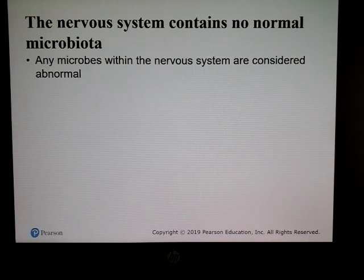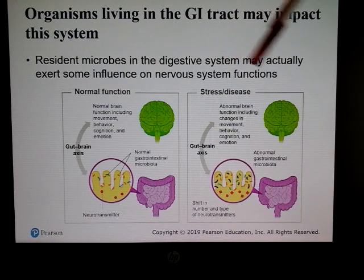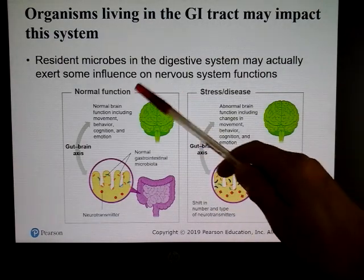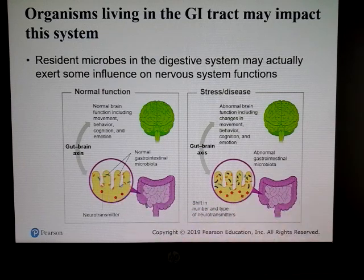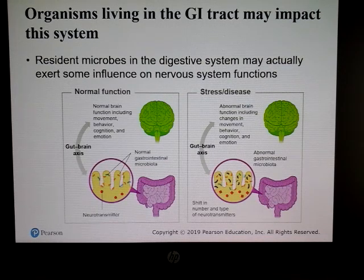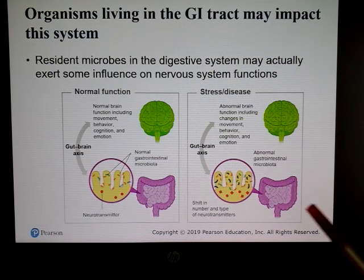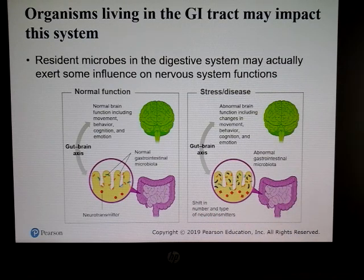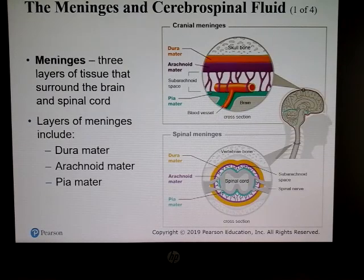Any microbes found within the nervous system are considered abnormal. Microbes always found in our digestive tract can actually influence the nervous system — different neurotransmitters can be produced when food is broken down by our normal microbiota. Stress and other diseases can alter what neurotransmitters are produced, and being under stress can actually alter brain function.